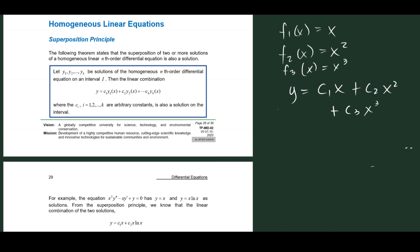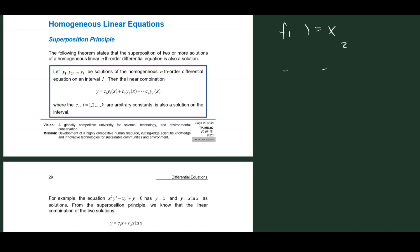Now that we know what a linear combination is, let us go to the definition of the superposition principle. Let y1, y2, ..., yk be solutions of a homogeneous nth-order differential equation on an interval I. Then the linear combination y = c1·y1(x) + c2·y2(x) + ... + ck·yk(x), where ci for i = 1, 2, ..., k are arbitrary constants, is also a solution on the interval.